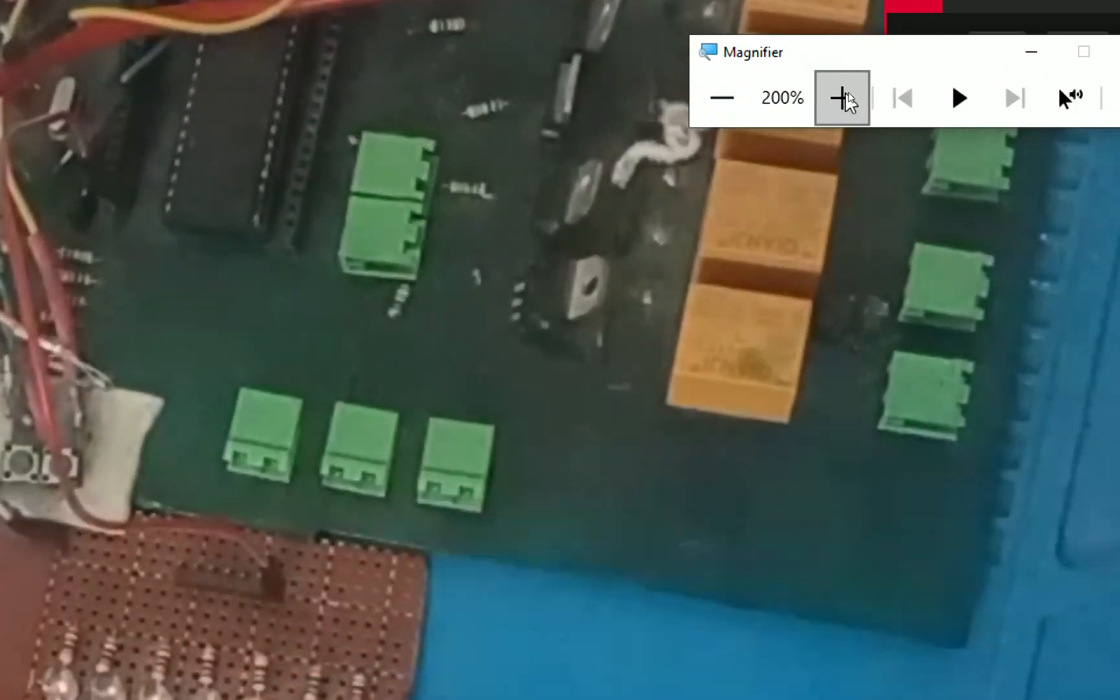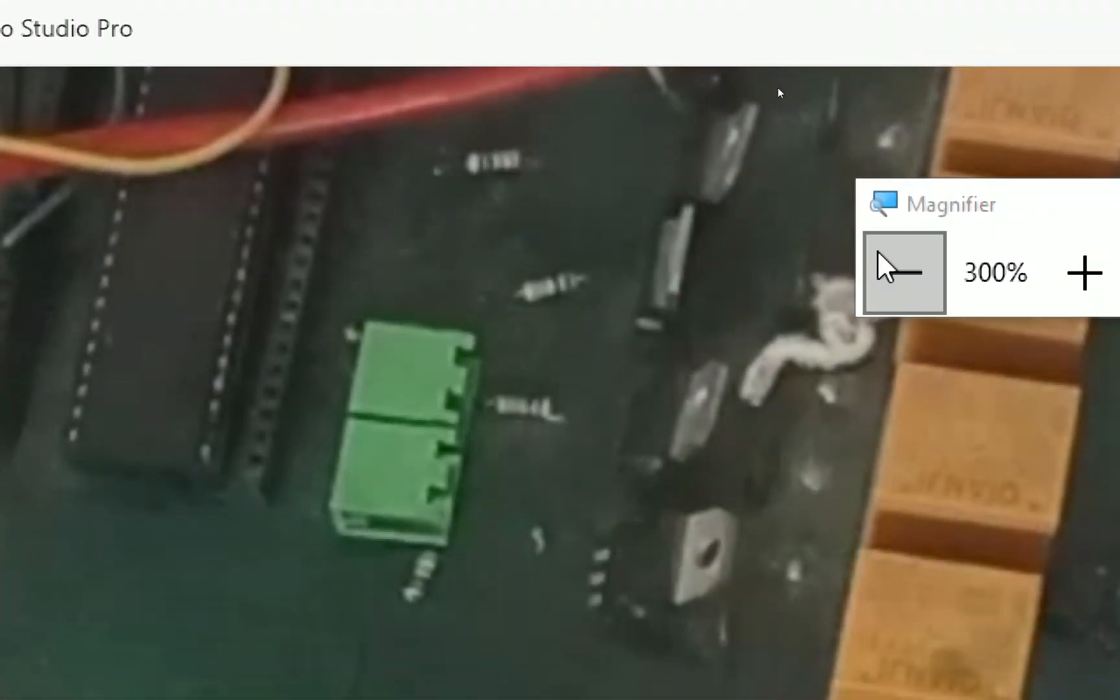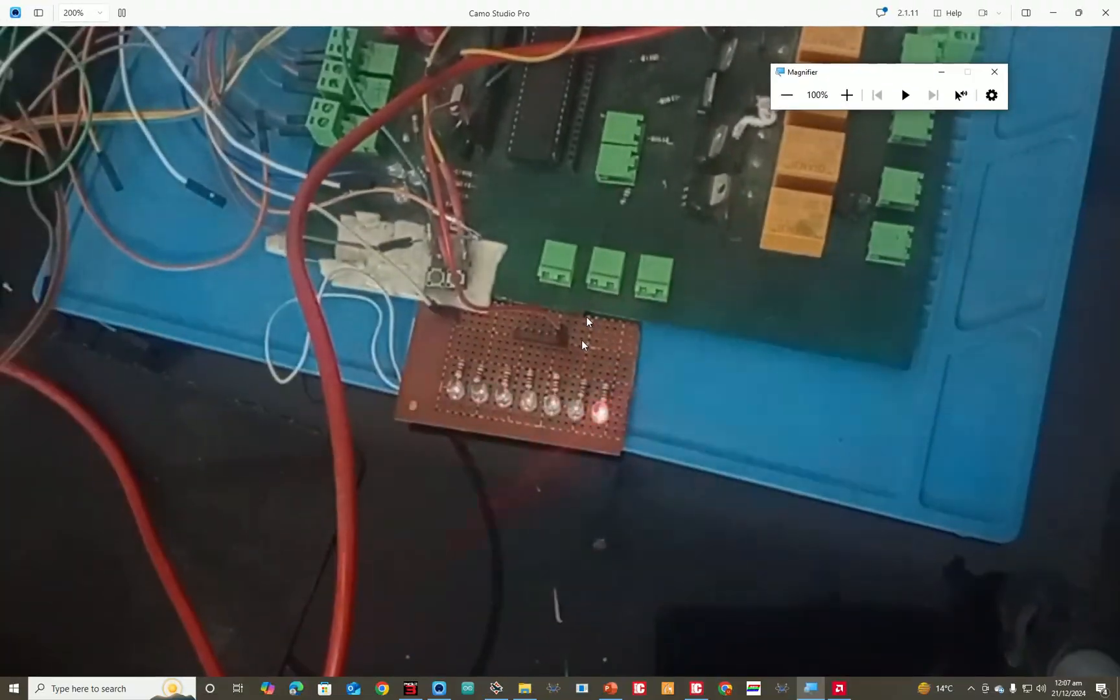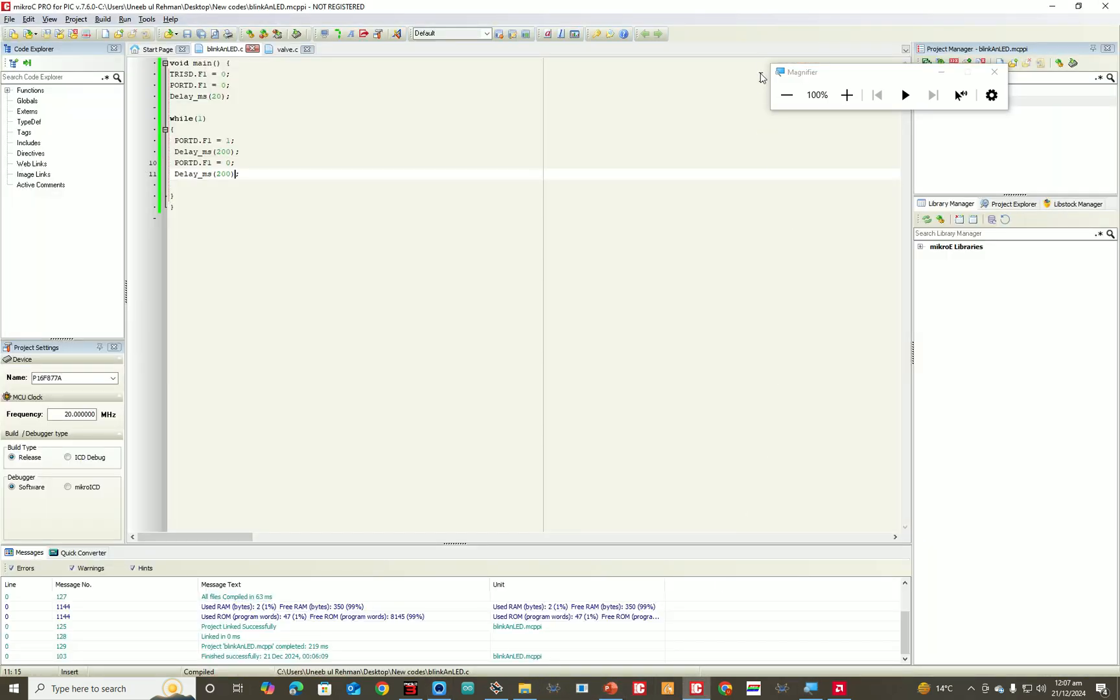So guys, as you can see, the LED is blinking. See, it's blinking with a delay of 200 milliseconds. Now I show you the code.